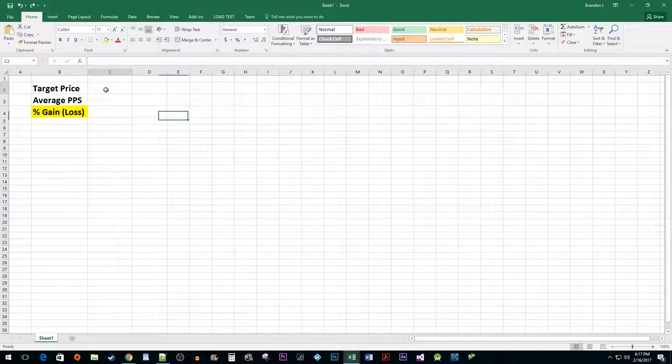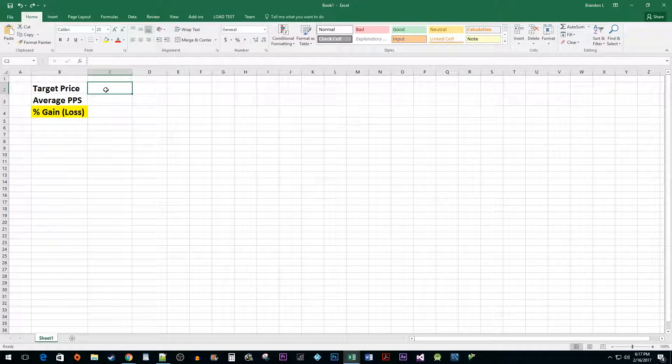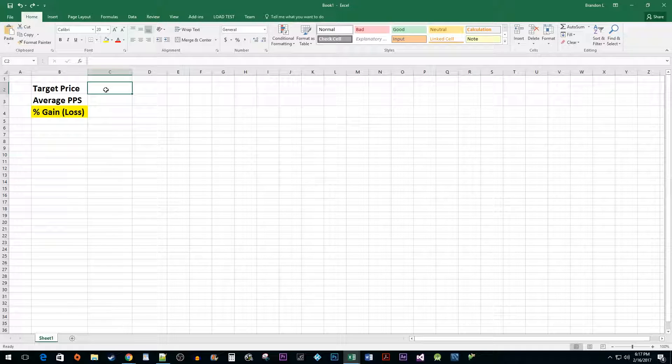The first piece of data we need to enter is the share price we would like to get for our investment, also known as the target price. If you already realized your gains or losses, you can just use the price you sold your shares for.